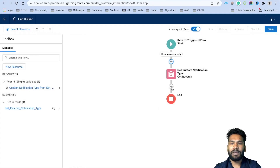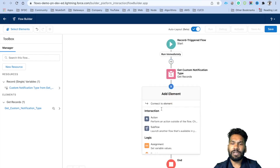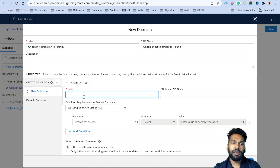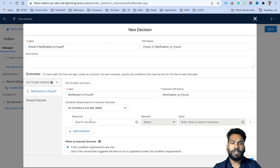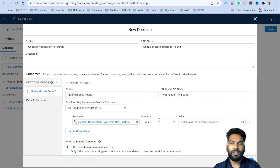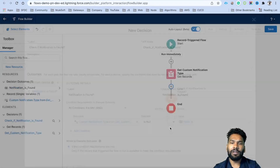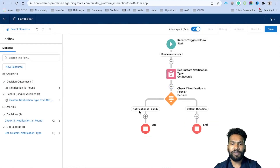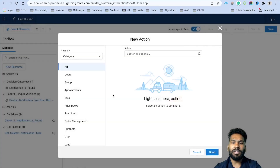Next, we'll check if we actually found that custom notification. If it's there, only then will we send the notification. Click the plus icon and add a Decision element. Label it 'Check if Custom Notification is Found'. For the outcome, check if notification is found: use the single record variable, check the ID field, and set the condition to 'is null = false'. If the condition is met, the record exists; click Done. If not found, we end the flow and do nothing.